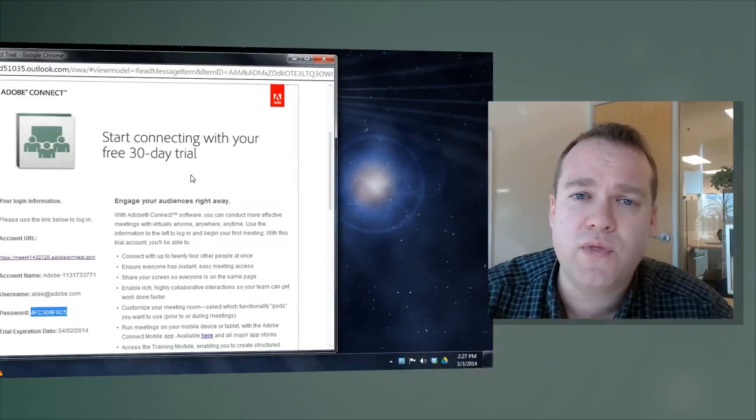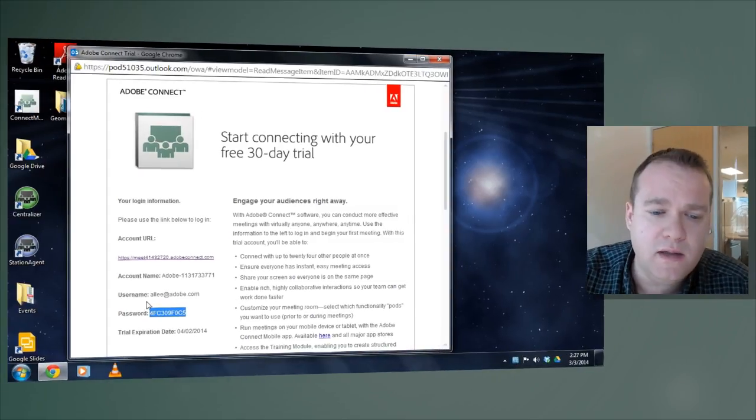In this video, we'll take a look at how to brand and customize your Adobe Connect account using the administration feature called customization. To do that, I've just signed up for a free 30-day trial.